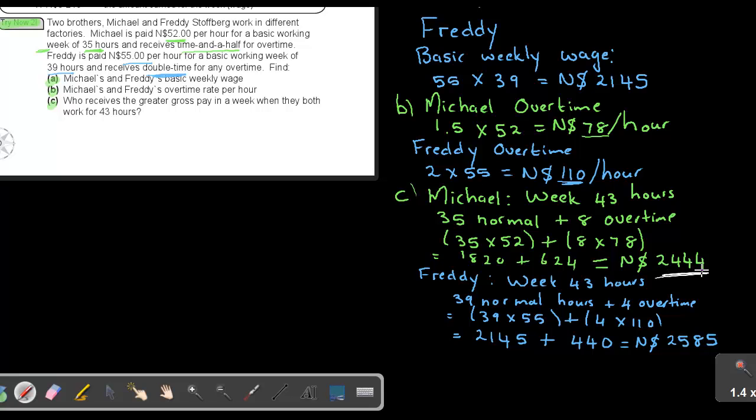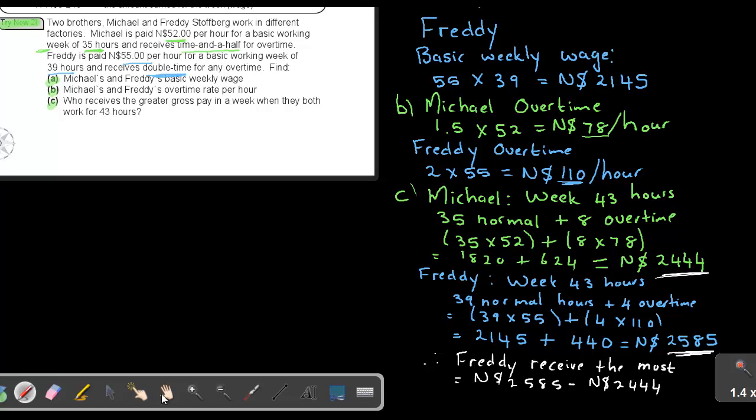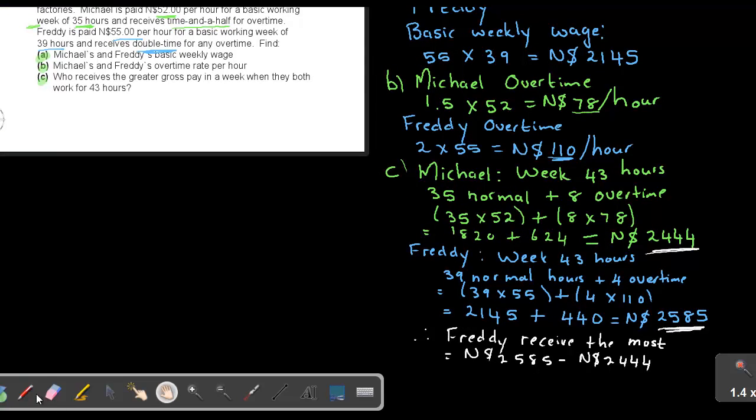And that's giving me a sum total of 2585. Now, compare this and this. Who's the best? Freddy is the best. So we're going to say, therefore, Freddy receive the most. And how much does he receive more? It's going to be 2585 minus 2444. And that's going to give me a final of, he's going to get 141 more than Michael. And that's how we do this sum.